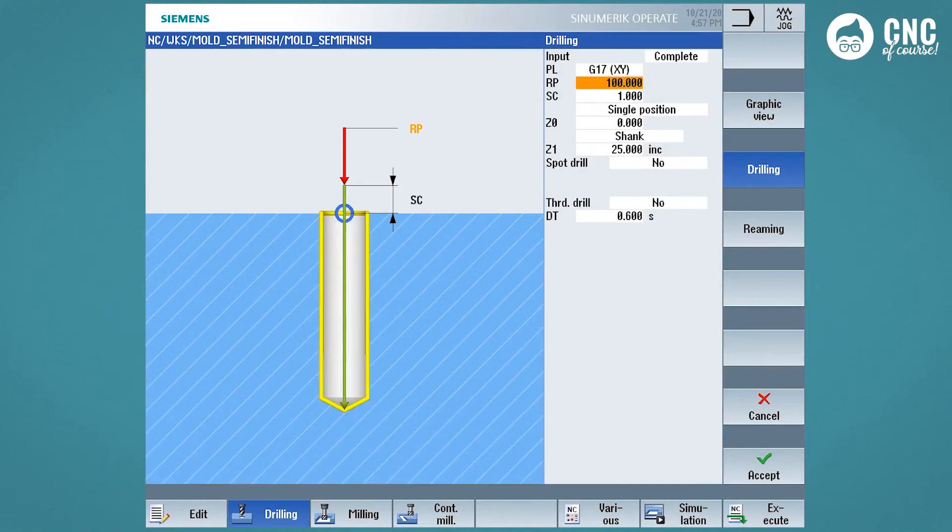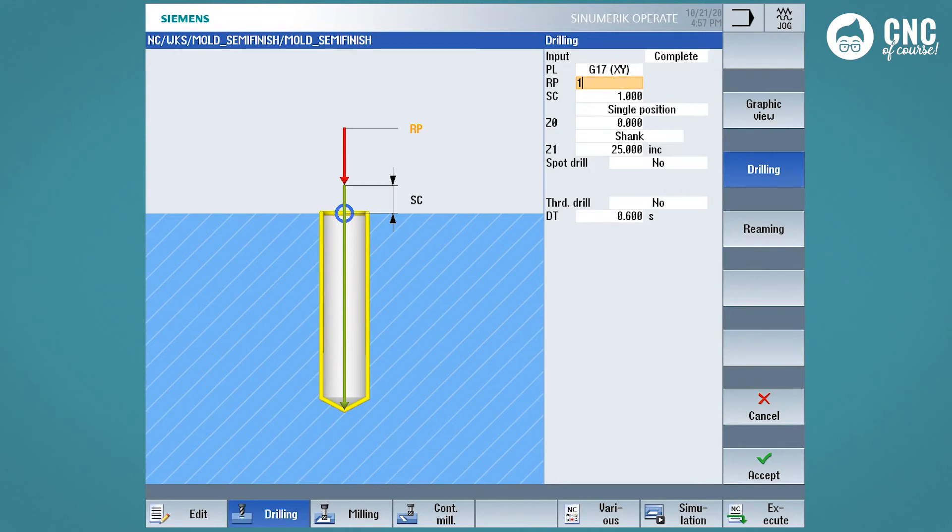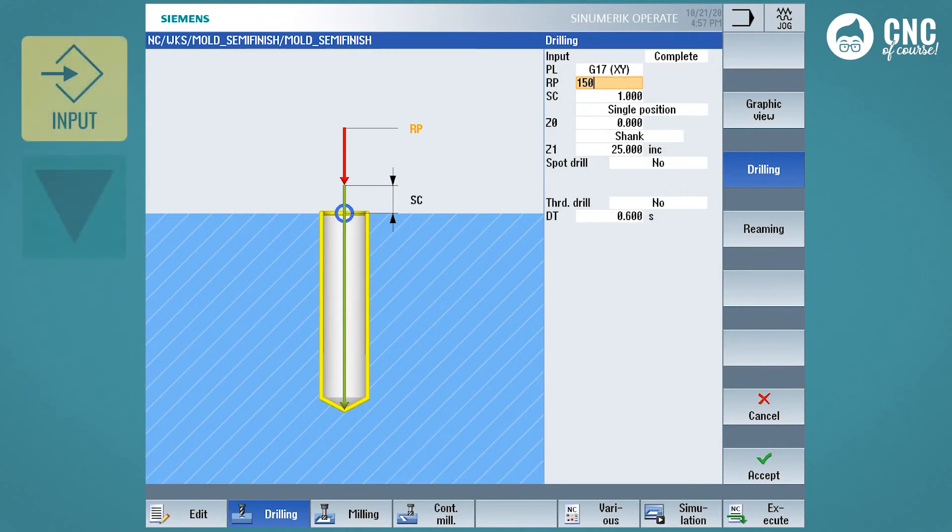If we are inside a cycle and we are navigating in a field to insert some new data, as for example the position of the retraction plane of a drilling cycle, you just need to go in the field, write the new data, and then press input to confirm the field, or to scroll with a down arrow.